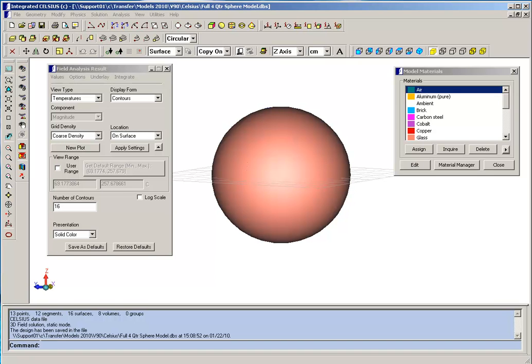In this demonstration, we will give you an overview of Celsius, which is Integrated's full 3D thermal analysis package.